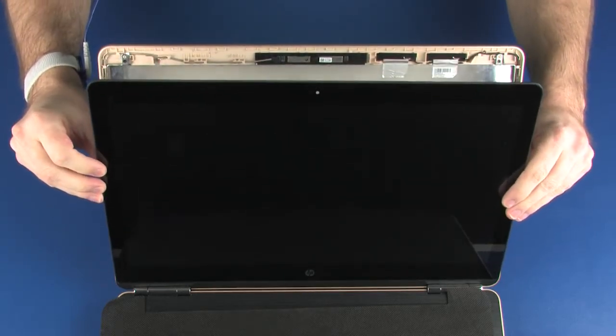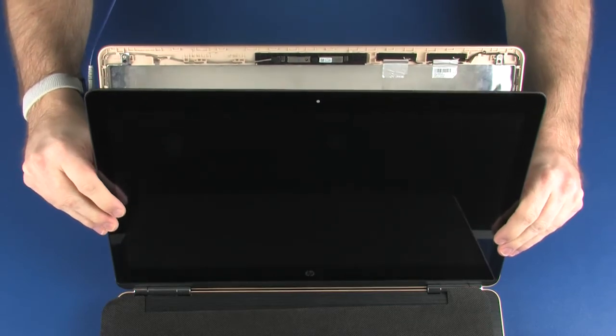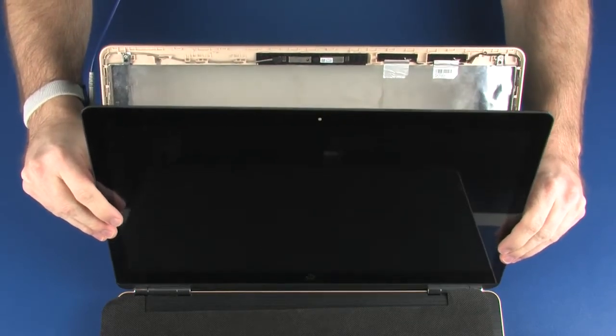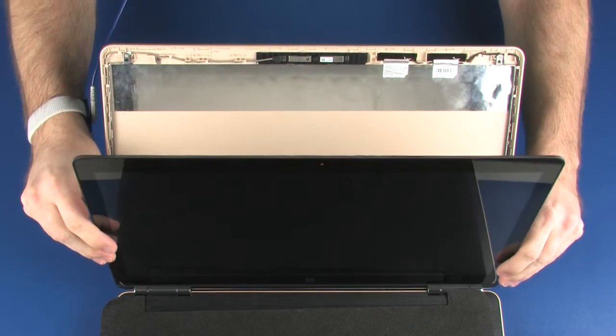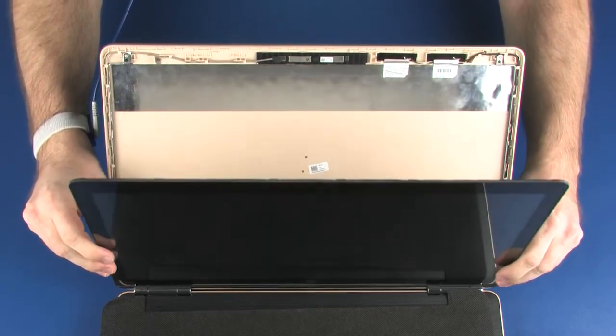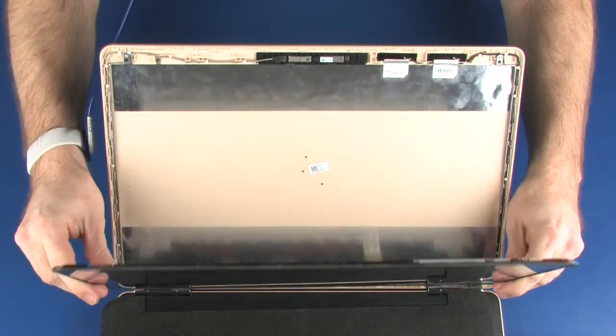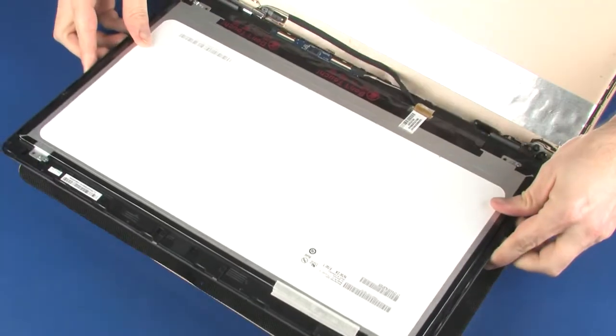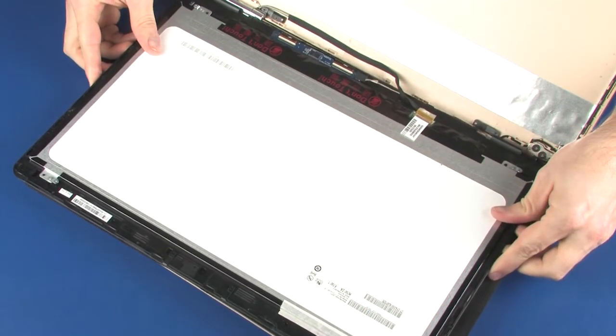Make careful note of the routing of the display panel cable for later replacement. Place the display panel on the top cover.